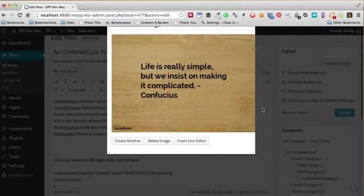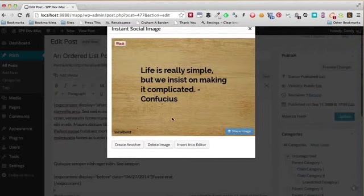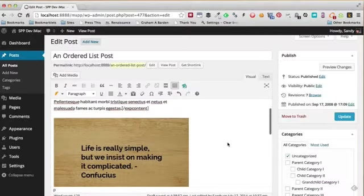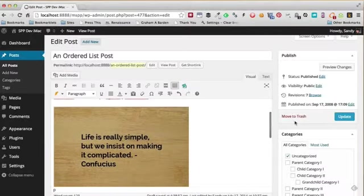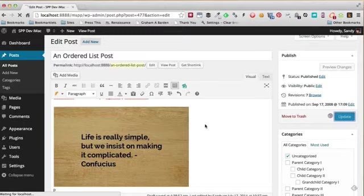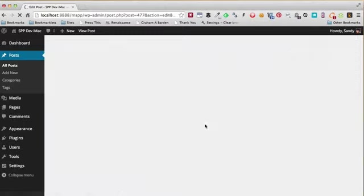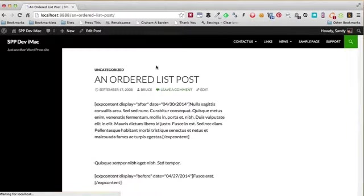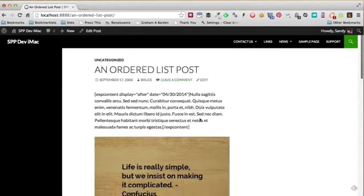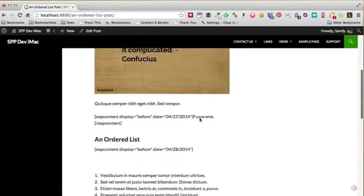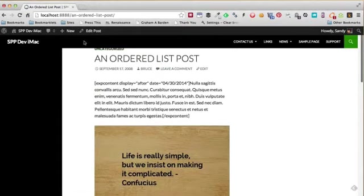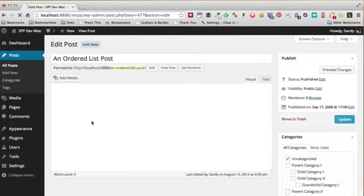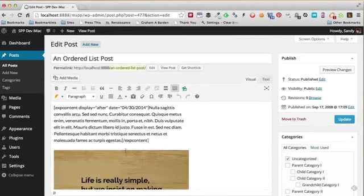And there you are—we have the image already created. I'm happy with it, so I can just click Insert into Editor, and right there it's inserted in my post. I can save it, update it, publish it, and it will appear immediately in my post. How cool is that? Very quick, very simple. Now assuming that I do not like this image...